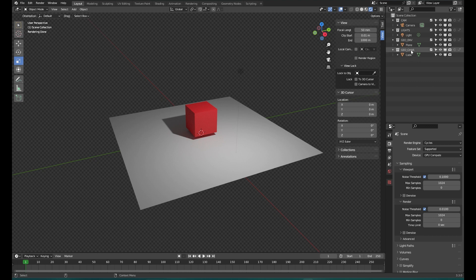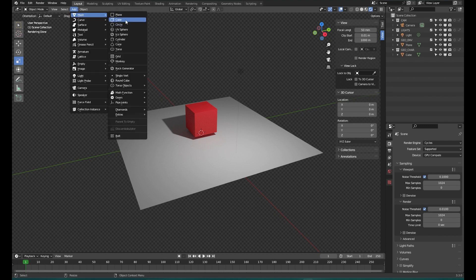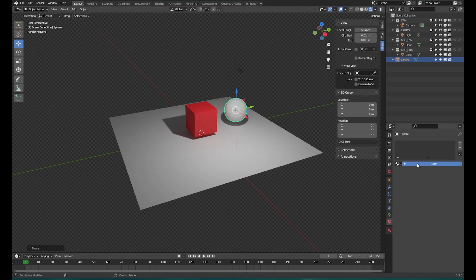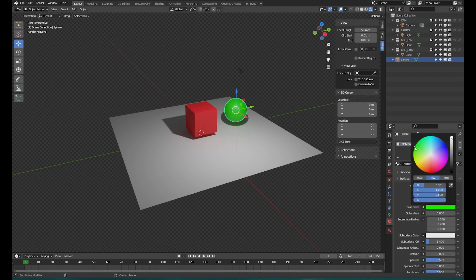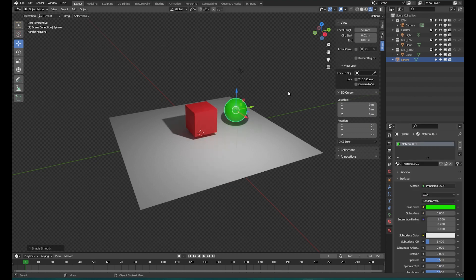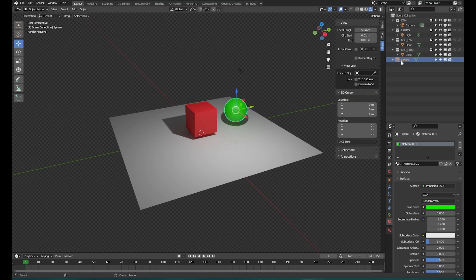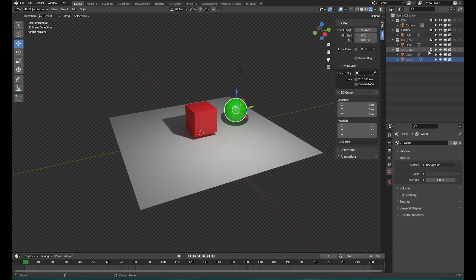If you have multiple objects in a collection, toggling it will hide all of them. To demonstrate that, let's add a companion sphere and give it a green color with smooth shading. The sphere is created outside the geo-character collection. If I turn that collection off you're going to see the cube disappears but the sphere doesn't. Since we want the sphere to be part of the geometry group, we can add it in — and as you can see it is now part of it.